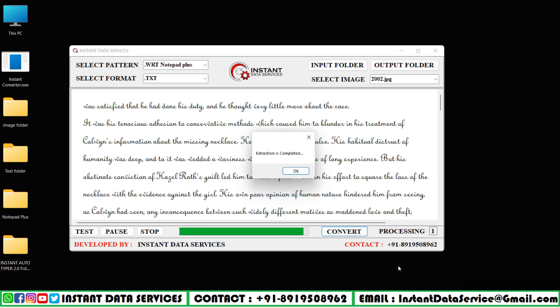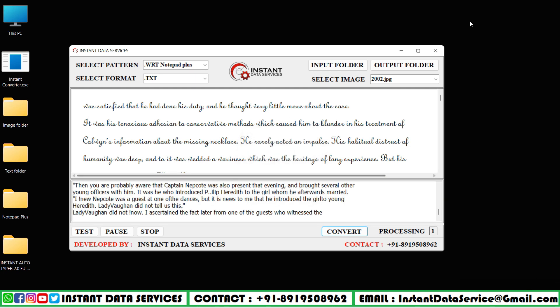After conversion, now we can see the text file in the empty text folder.